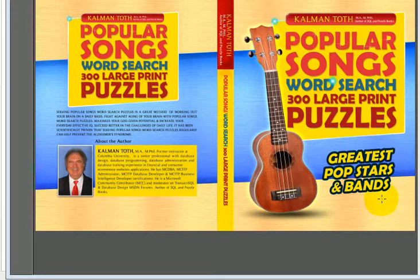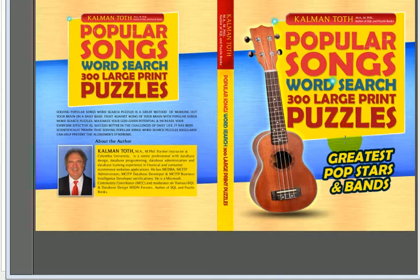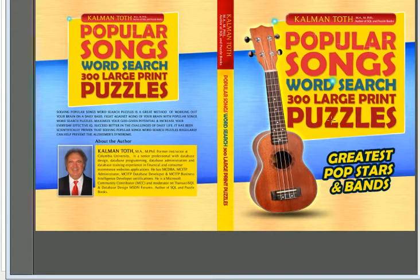The theme is of course music, popular stars, popular bands.